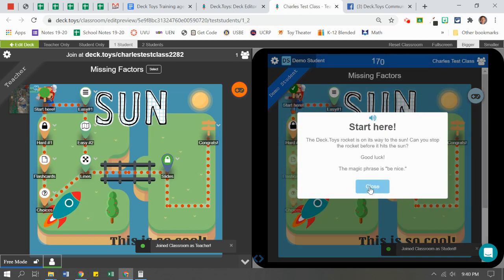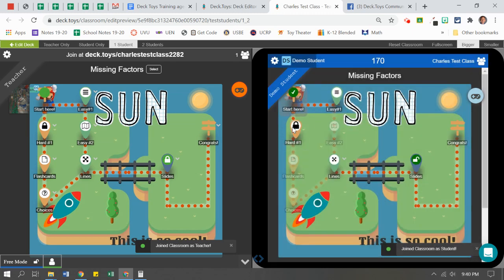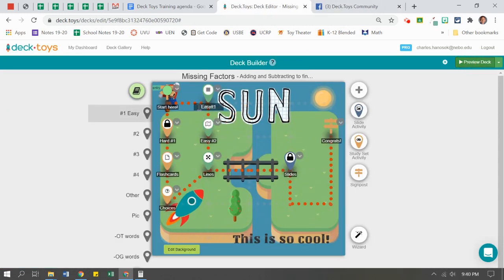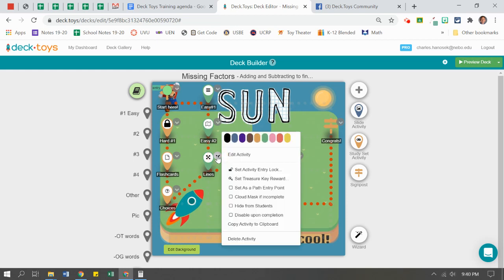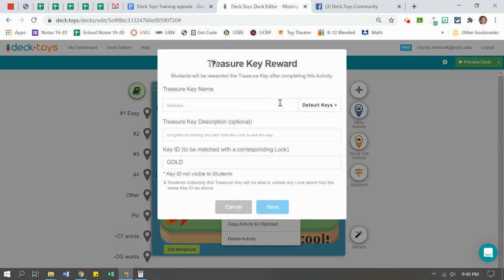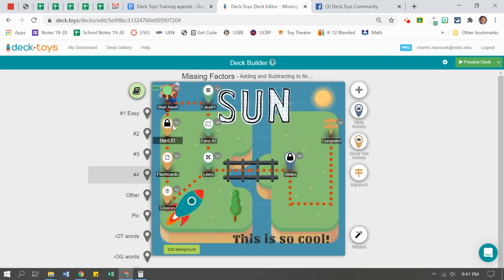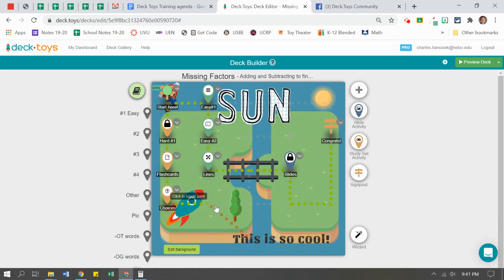If I was previewing this deck, you would notice it says 'start here.' The magic phrase would be 'be nice' and I can move my way across. If I try and click the hard path — I haven't collected any keys yet, sorry. So now I'm going to move and say, let's say they finish this easy section. I'm going to come up and say 'set treasure key reward' — they can have the gold key. I can put a little description in there, like 'you just found the gold key,' and make that fun for students. They go through, get the easy part done, find the gold key, and now they can come over and complete the hard level. Maybe I want to erase this line and make it a little something different — they can skip ahead or take a different pathway, which would be kind of cool.